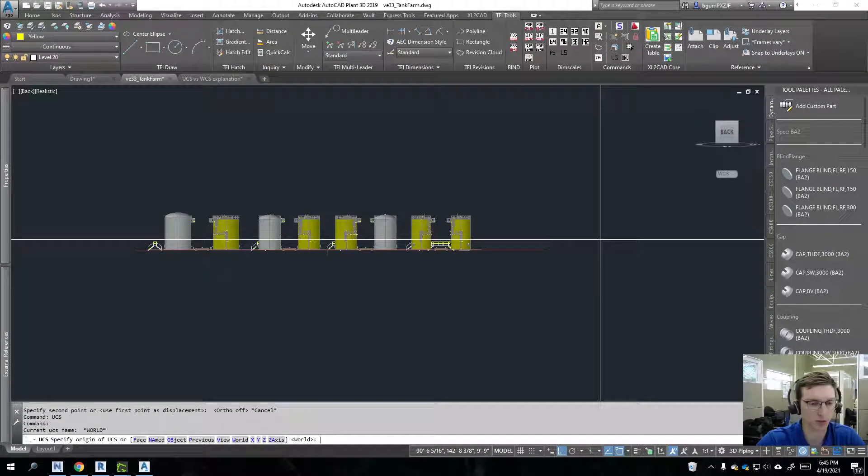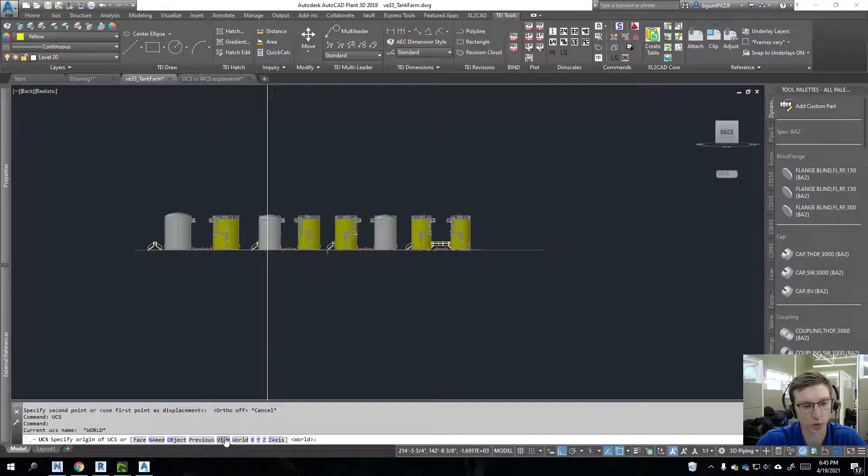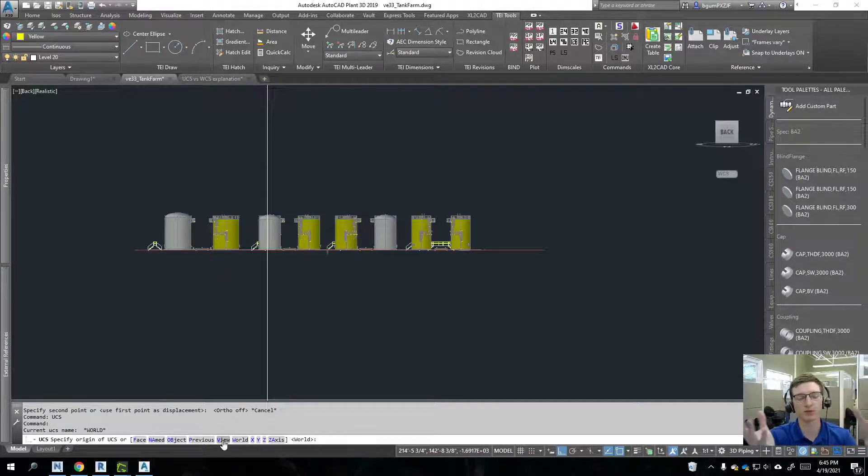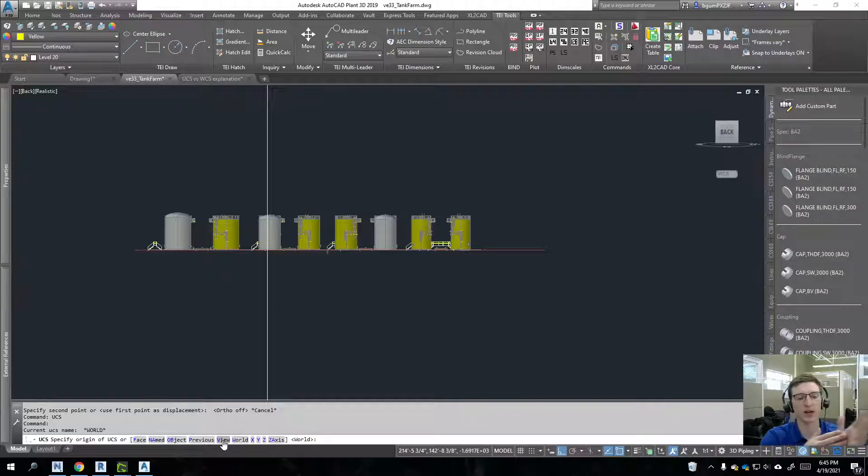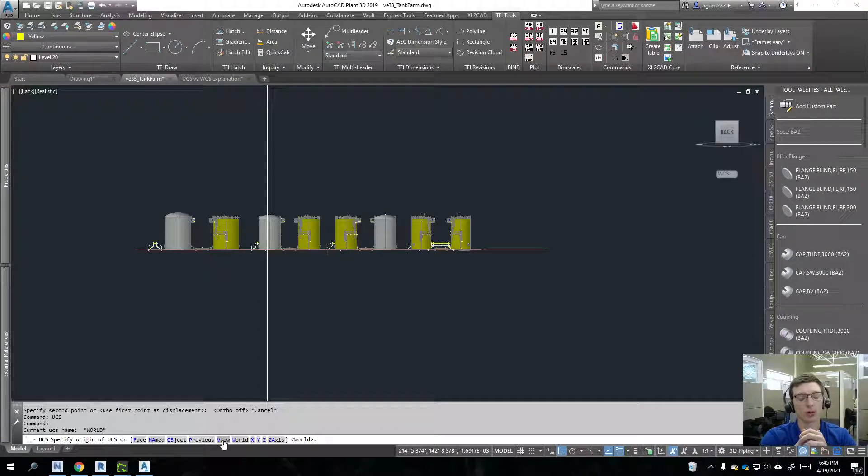So what we'll do instead is, again, we'll launch the UCS command and we will switch it to view. So this time I'm not actually going to be specifying an origin and specifying an X and a Y axis, although I could.